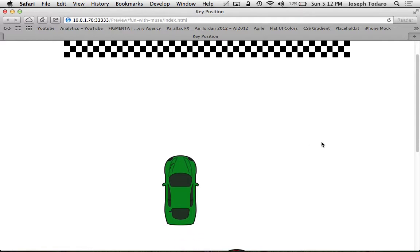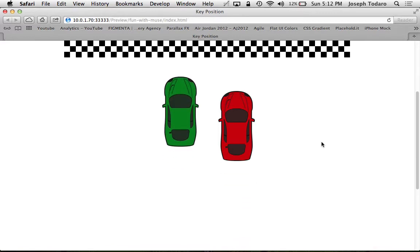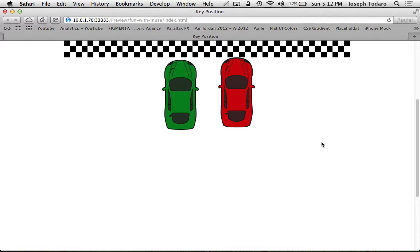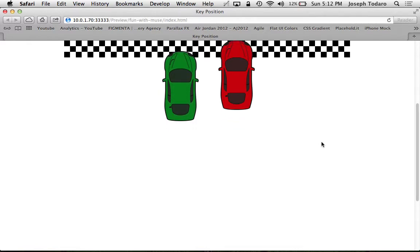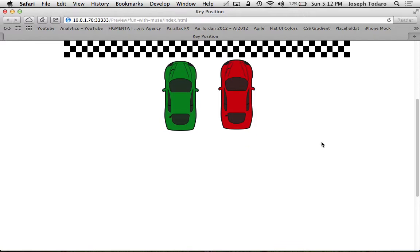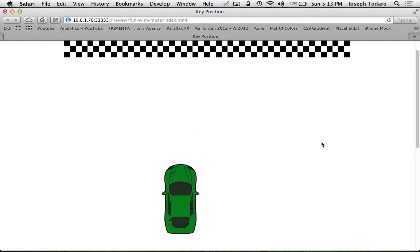Let's scroll and see where these cars meet. Scrolling along... it looks like they become dead even just before the finish line - not at the finish line, not at the top of the browser. The red car is ahead by the time they get to the top of the browser. This seems a little arbitrary, right? They're not side-by-side in the same position as my design view. So what exactly is going on?